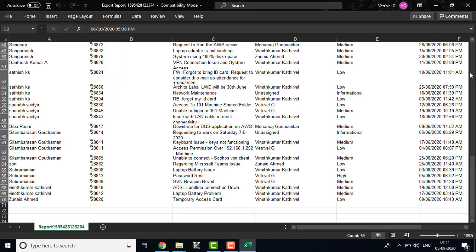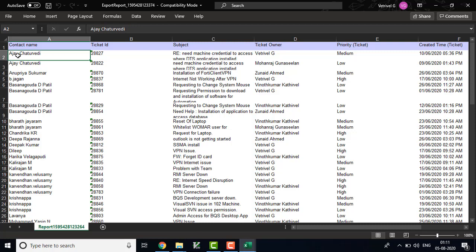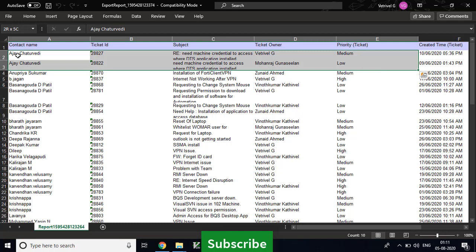You can see here, this data is different. This has the contact name, ticket ID, subject, ticket owner, priority, and a created name. So now we are going to import this data into CRM. I am taking three values and will show you how to import data into CRM. If the column name does not exist in CRM, you can skip it. Only the columns that exist in CRM need to be mapped.